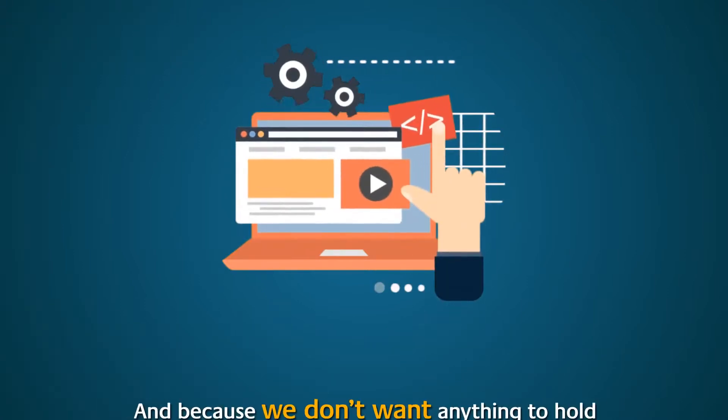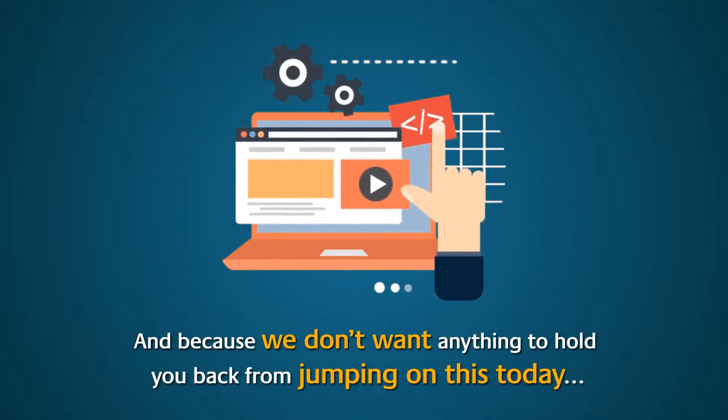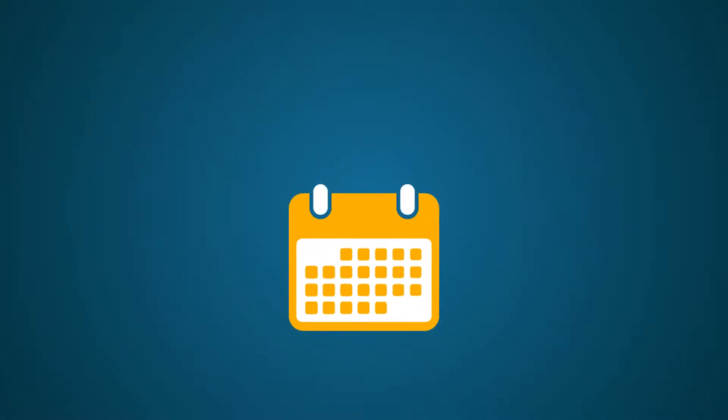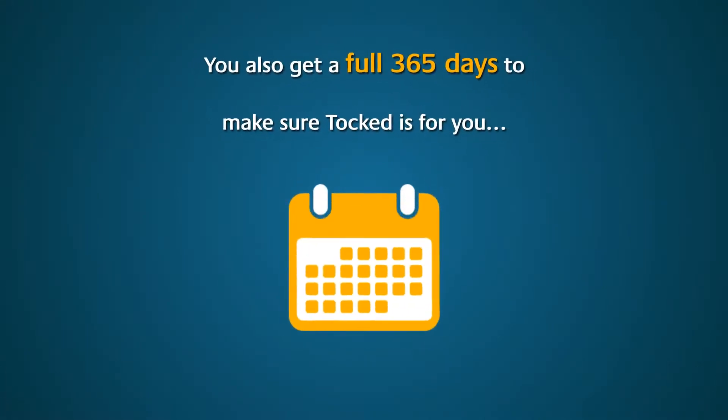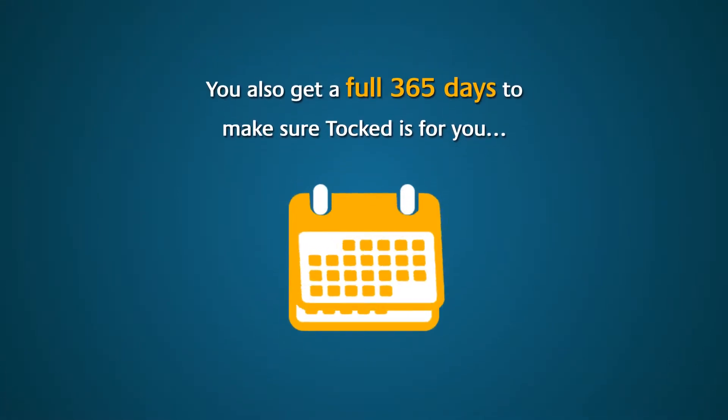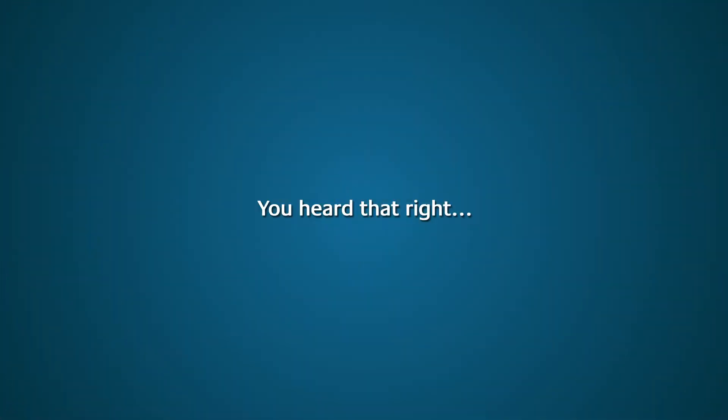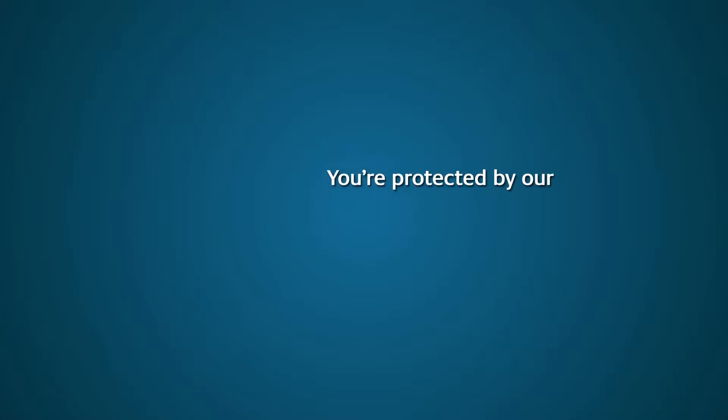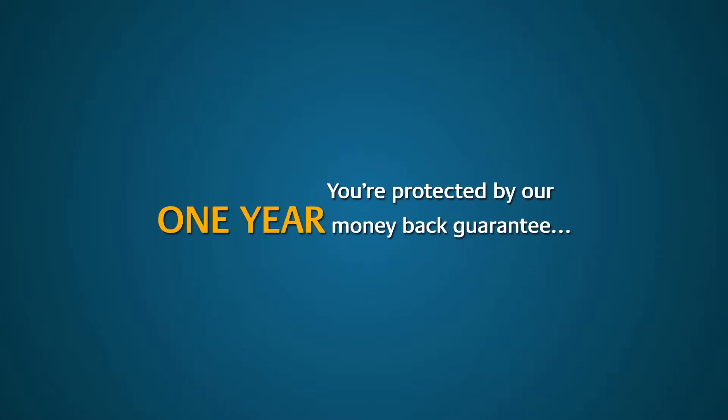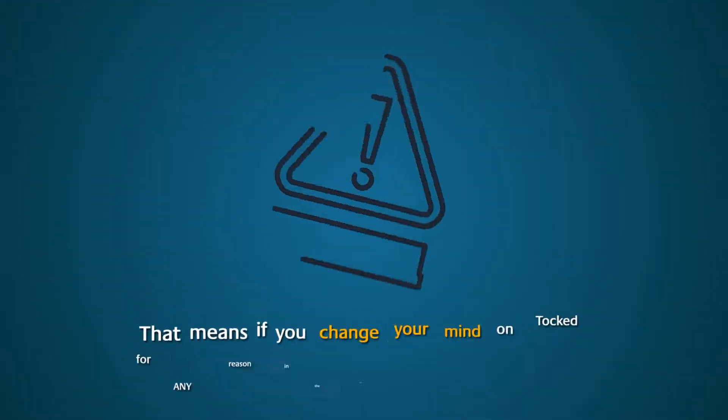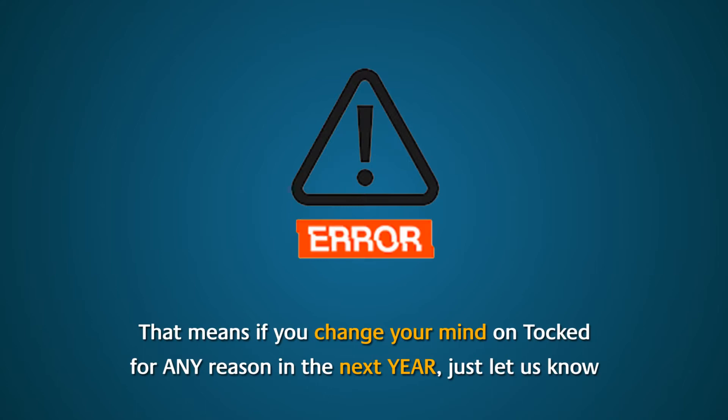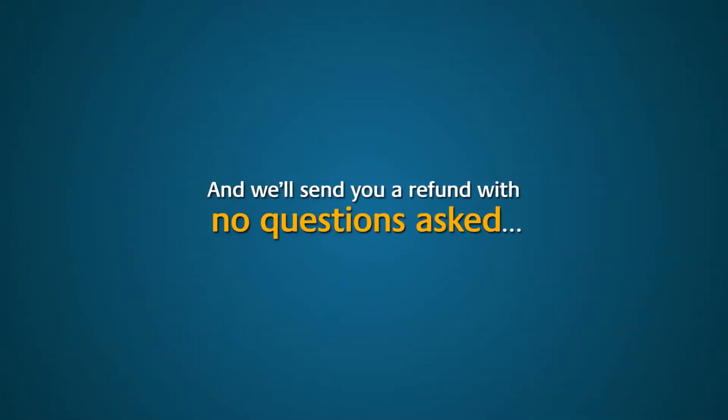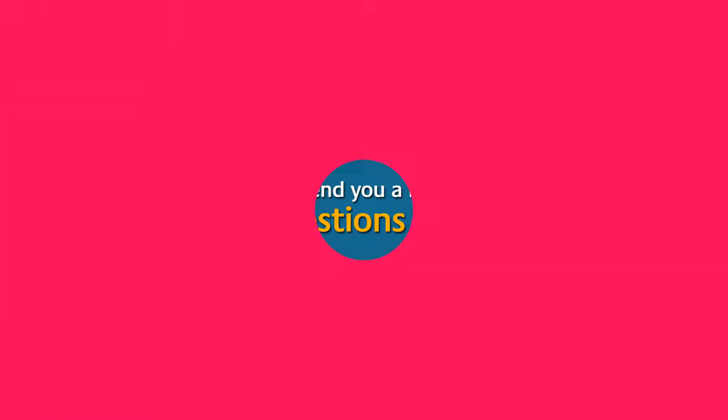And because we don't want anything to hold you back from jumping on this today, you also get a full 365 days to make sure Talked is for you. You heard that right. You're protected by our one-year money-back guarantee. That means if you change your mind on Talked for any reason in the next year, just let us know and we'll send you a refund with no questions asked.